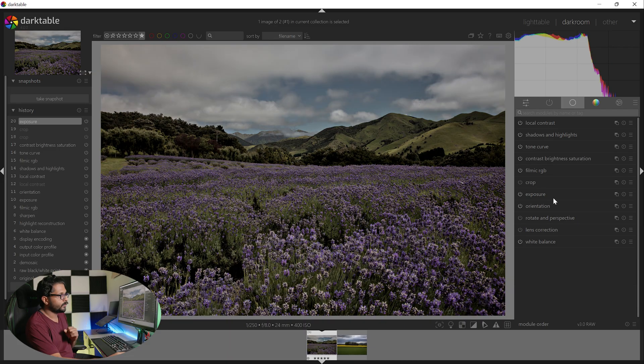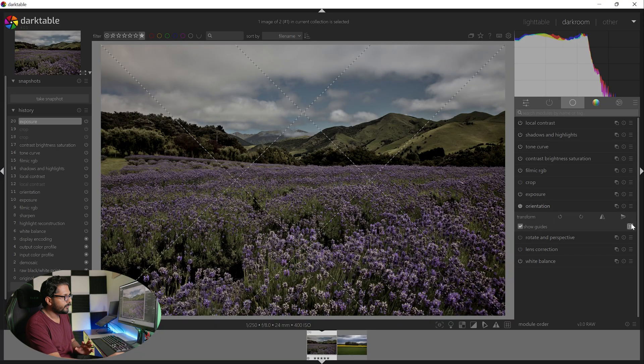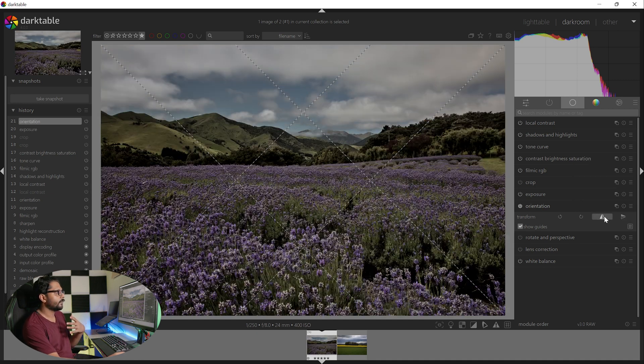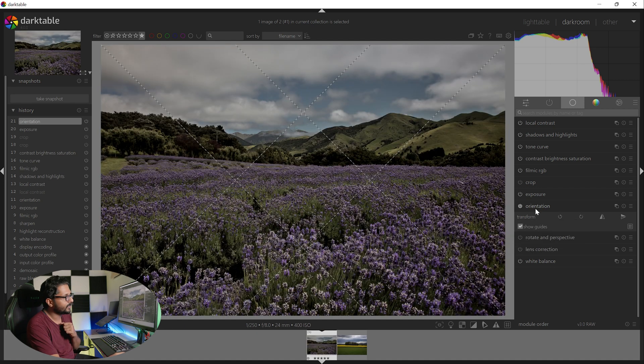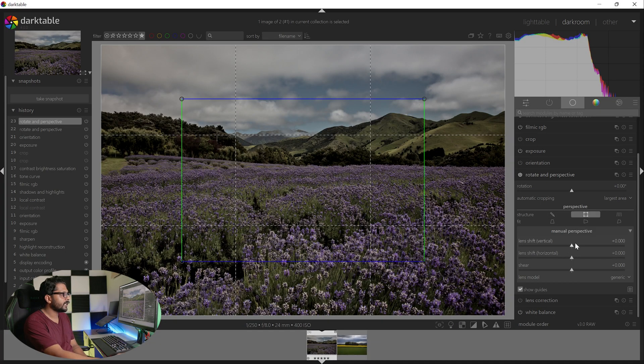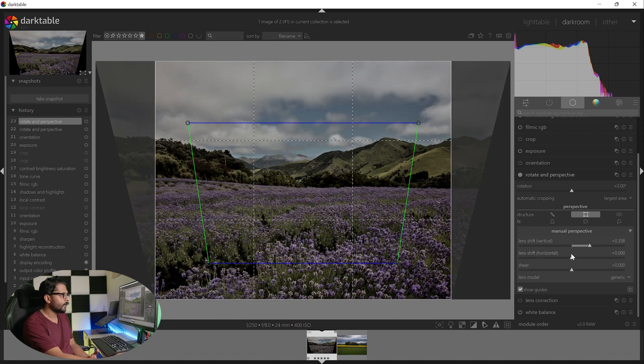That is the orientation tool. If you want to rotate or flip it, you can show the guide lines. You can flip it, use rotation — you name it.